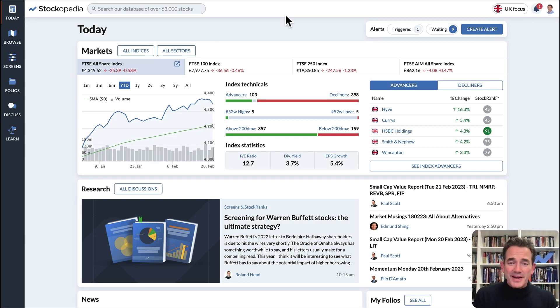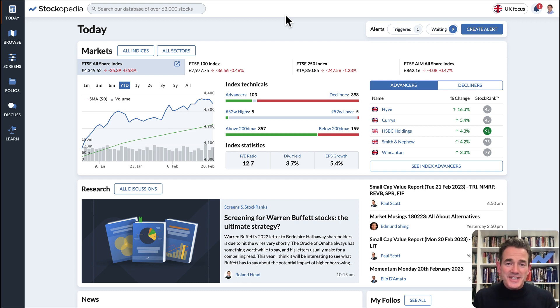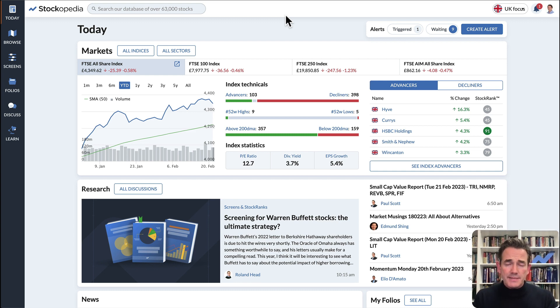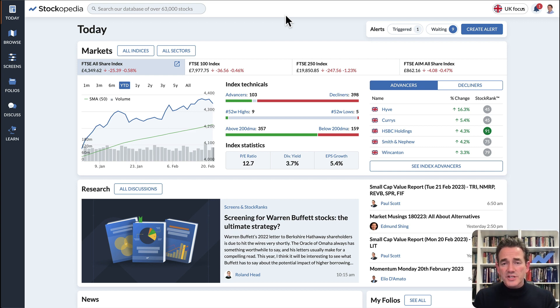Investment ideas can come from anywhere — from the news, social media, or from our own research team and community. But one of the best ways to build discipline into your investment process is to start your search with a stock screen.